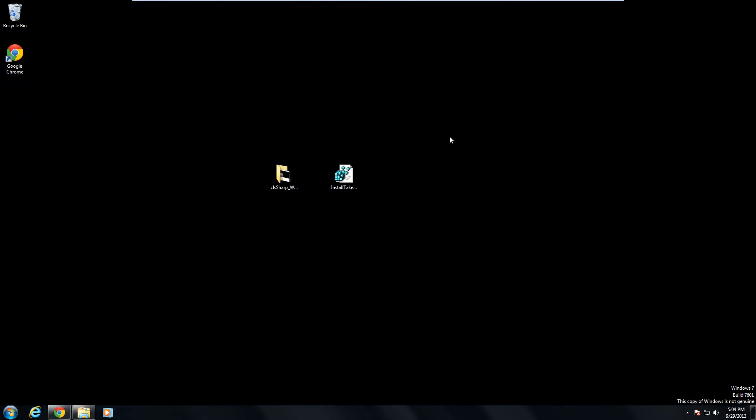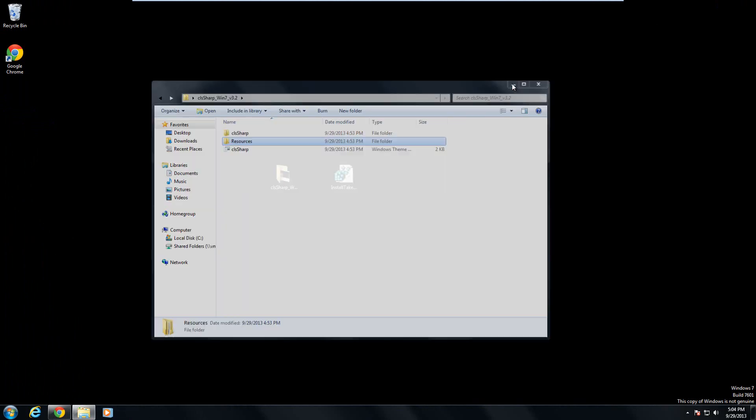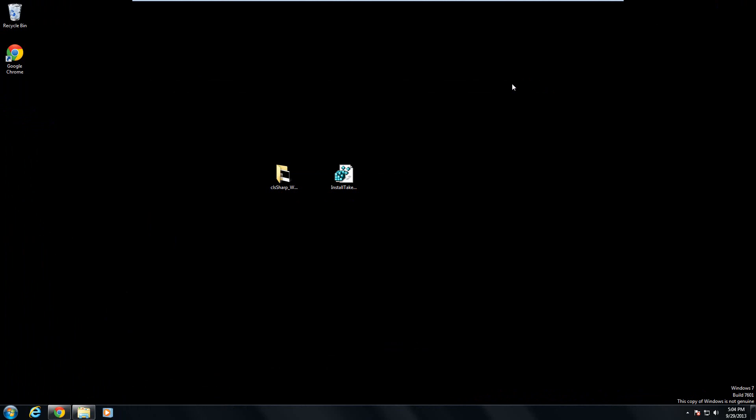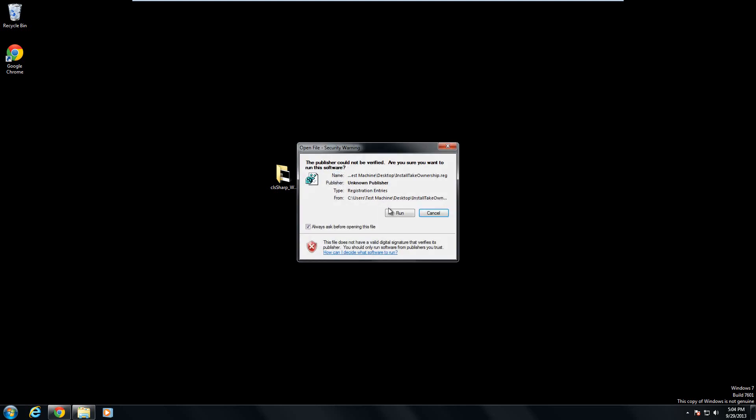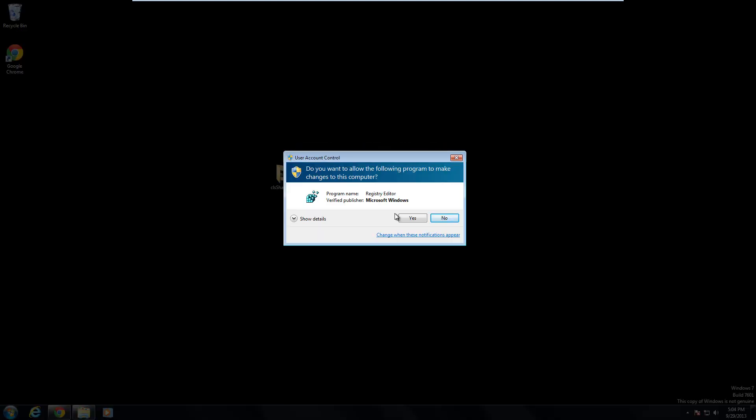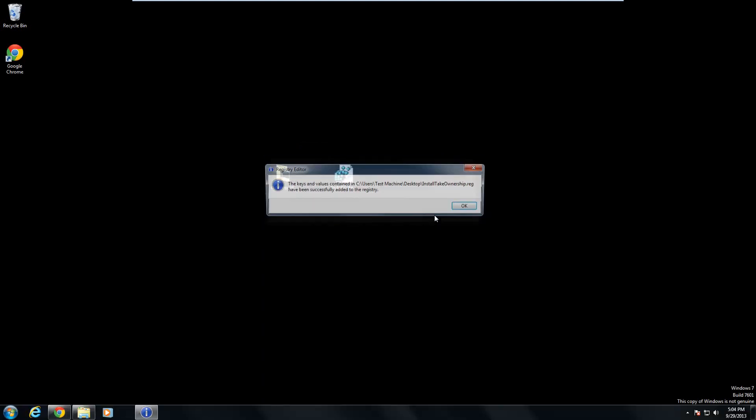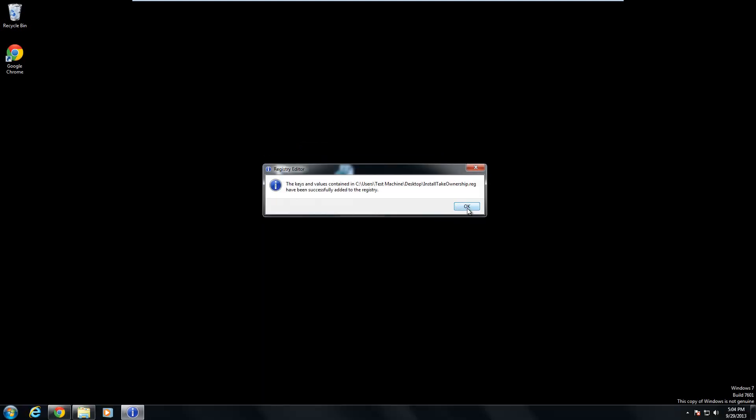Once you download it, you'll get the folder. In here, we have everything we need to get started. What you want to do though is download another file that I have below that. It's a zip file. When you extract it, you'll get an install and an uninstall. You can get rid of the uninstall, but all you need is the install version which says install take ownership. Double click that, click run, click yes, click yes, and okay.